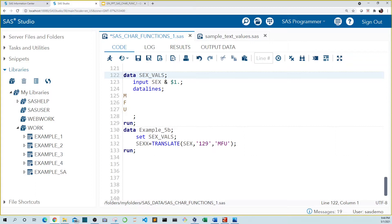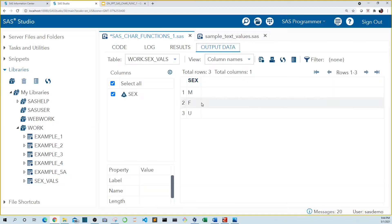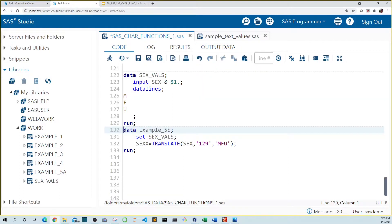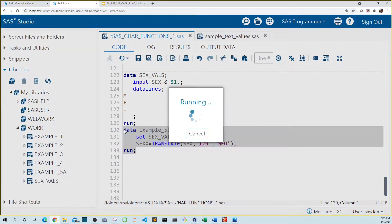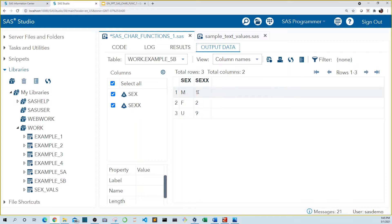There's a really useful application of this function for converting single-character variable values. I created a data set named 'sex_files' that includes single character values for three records: M for male, F for female, and U for unknown. Using the translate function on sex, we convert M to one, F to two, and U to nine. Running this, we see our values were translated as expected.